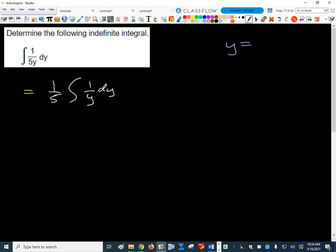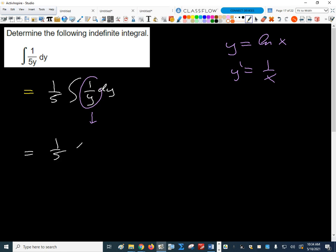If y equals natural log x, then y prime is just 1 over x. So this is just going to give us natural log y. We end up with one fifth times natural log y plus c. Just a different standard form, different rule.